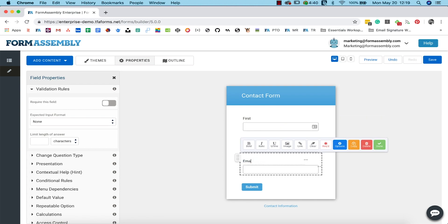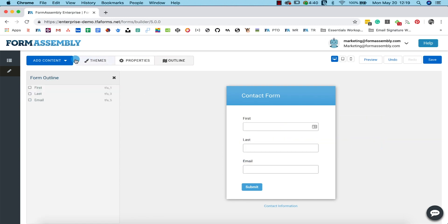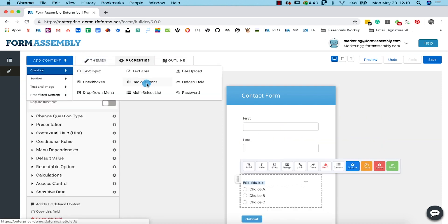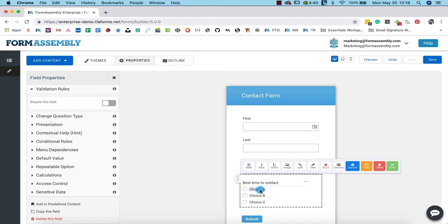We'll also add a radio button for the best time of day to contact the form respondent. We'll add three options to our radio button field: Morning, afternoon, and night.